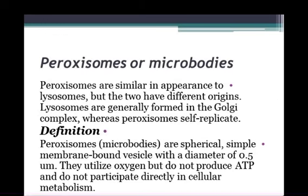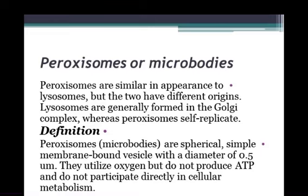What are peroxisomes or microbodies? As a short introduction: peroxisomes are similar in appearance to lysosomes, but the two have different origins. Lysosomes are generally formed in the Golgi complex, whereas peroxisomes self-replicate.